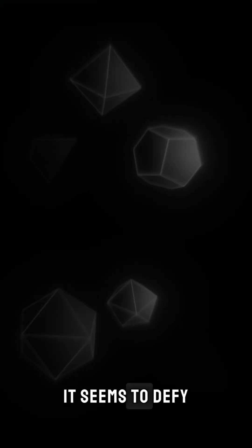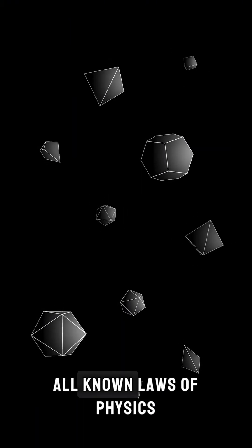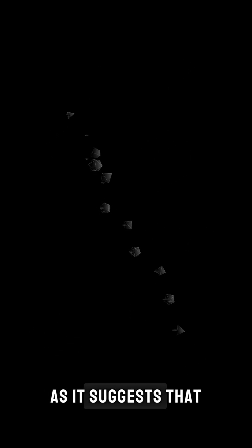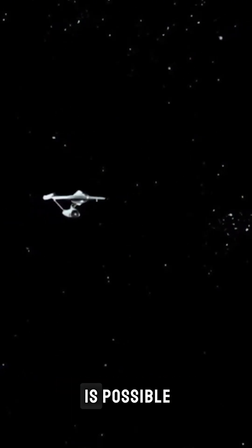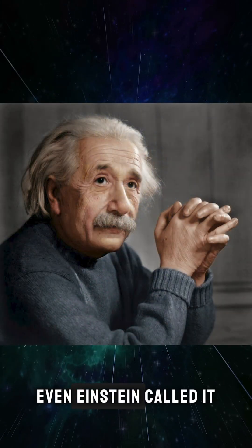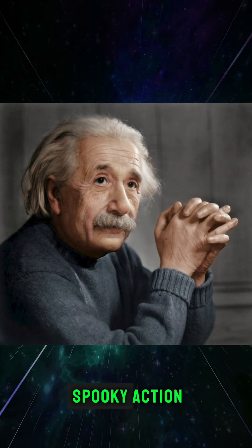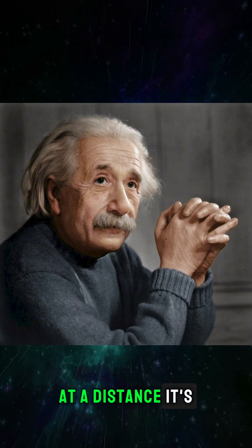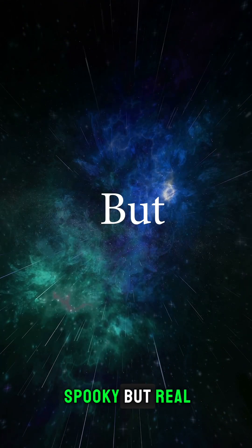It seems to defy all known laws of physics, as it suggests that faster than light communication is possible. Even Einstein called it spooky action at a distance. It's spooky, but real.